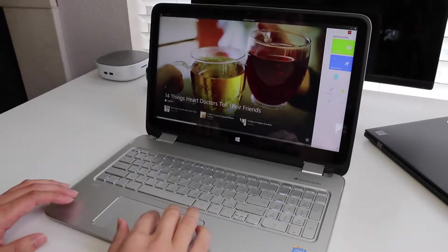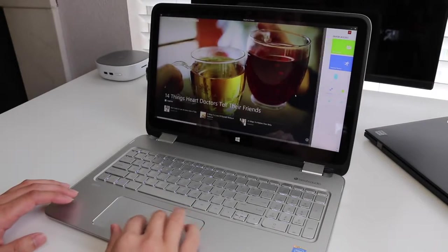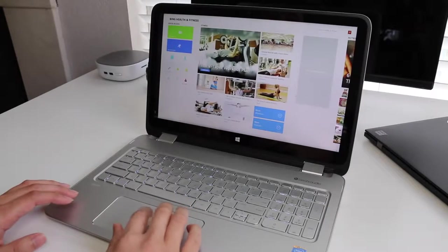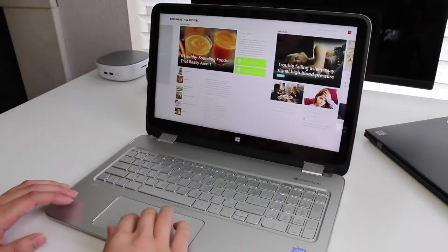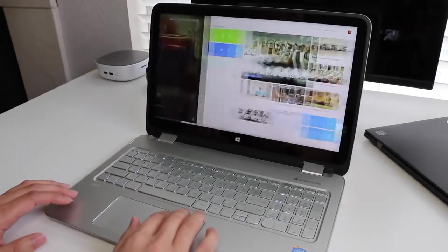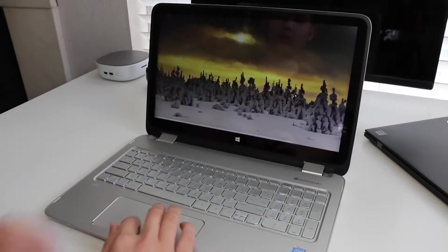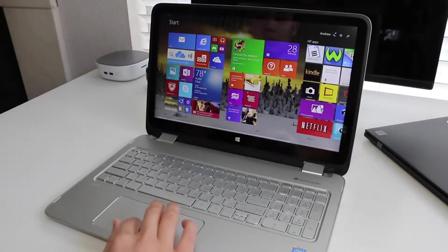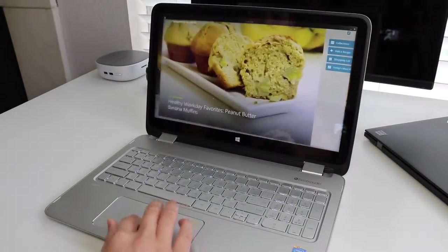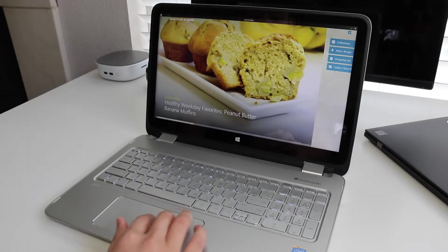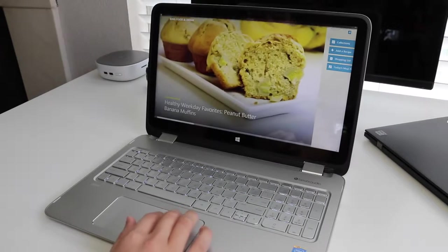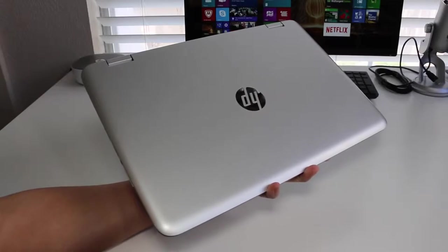The pricing retails for $799 US for the Core i5 version and the Core i7 version retails for $899 US. And for your operating system, we have Microsoft Windows 8.1.